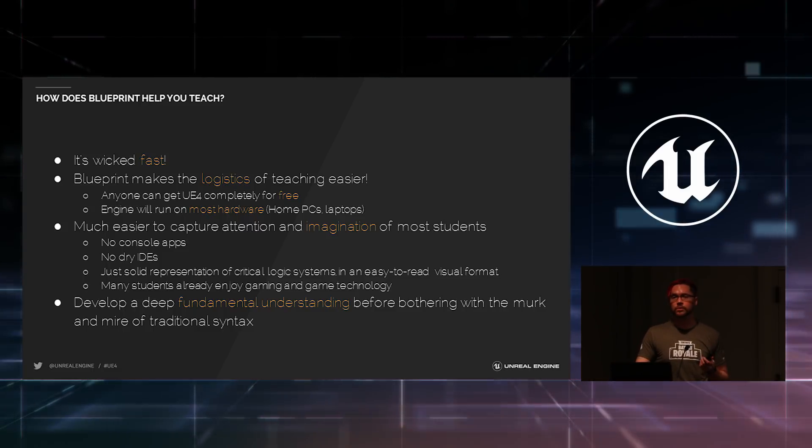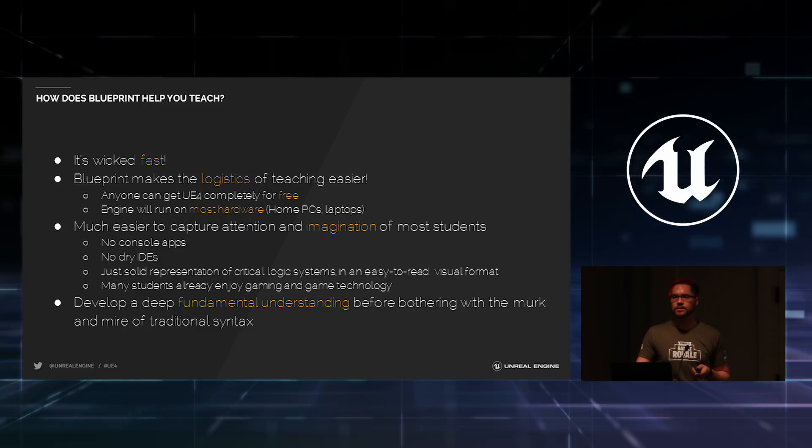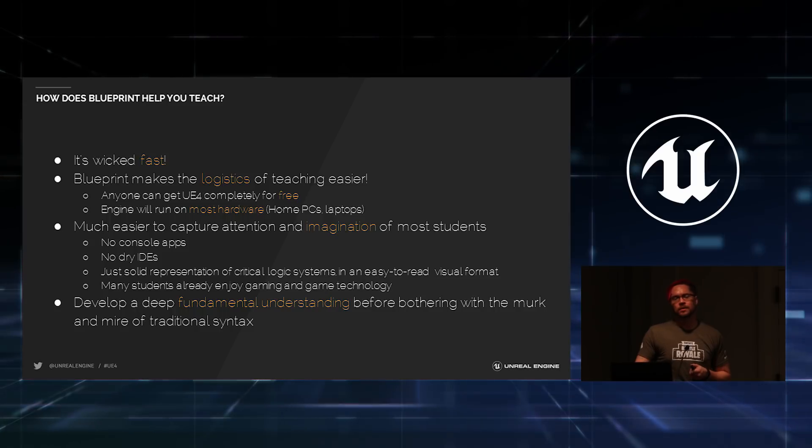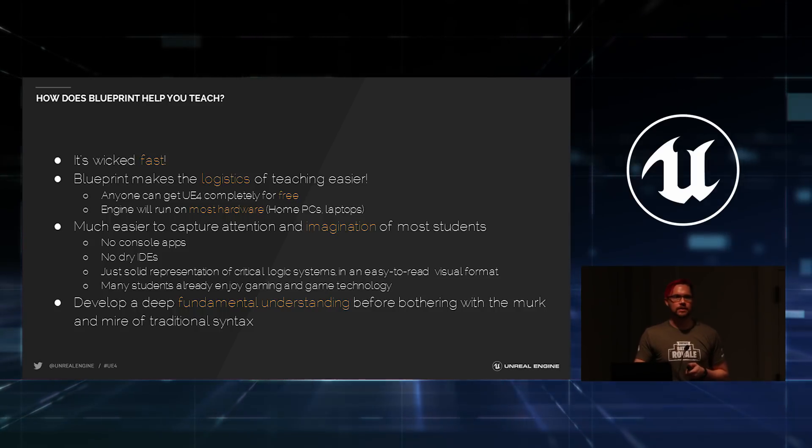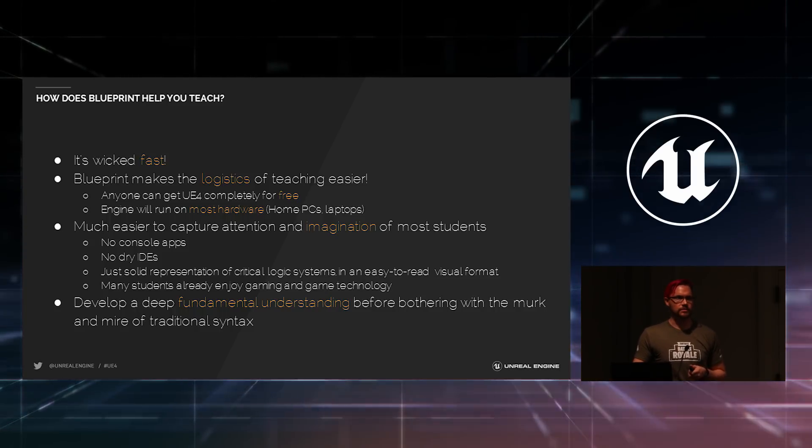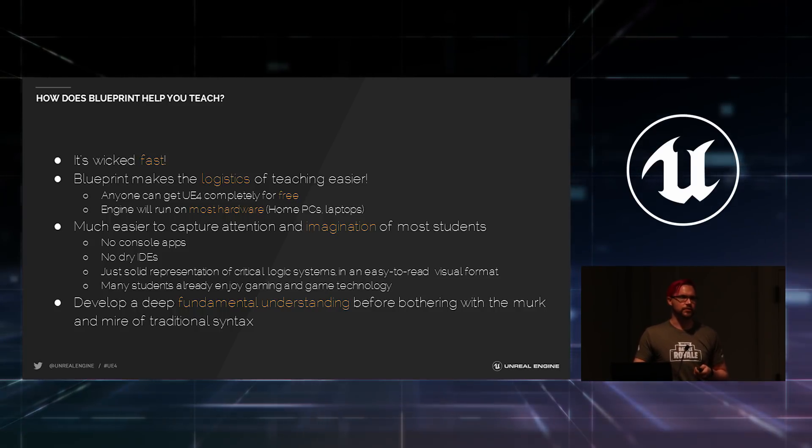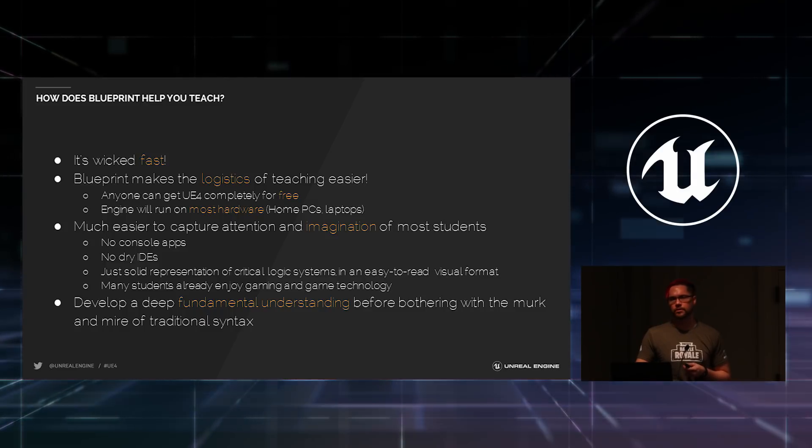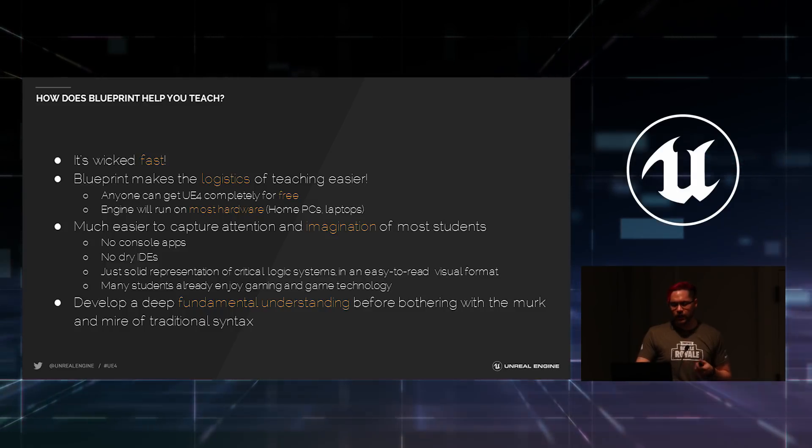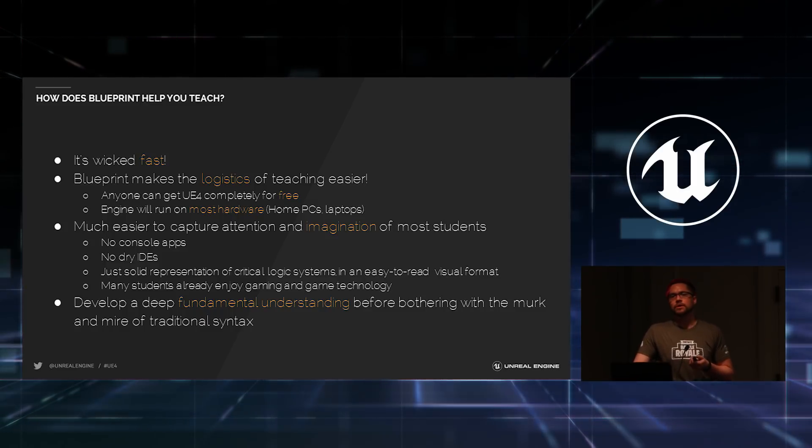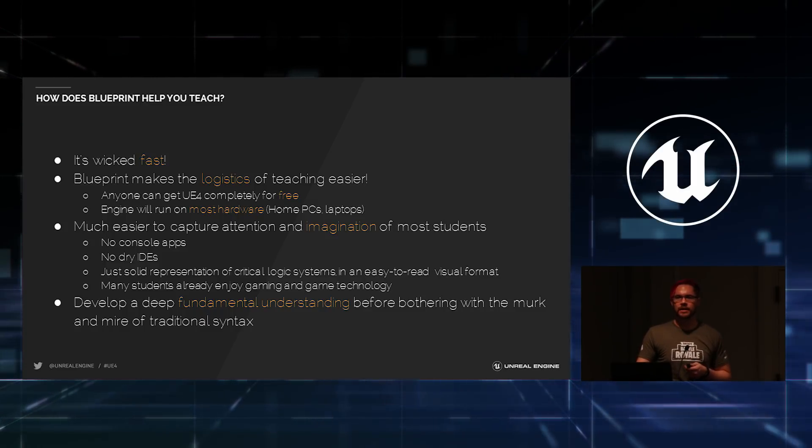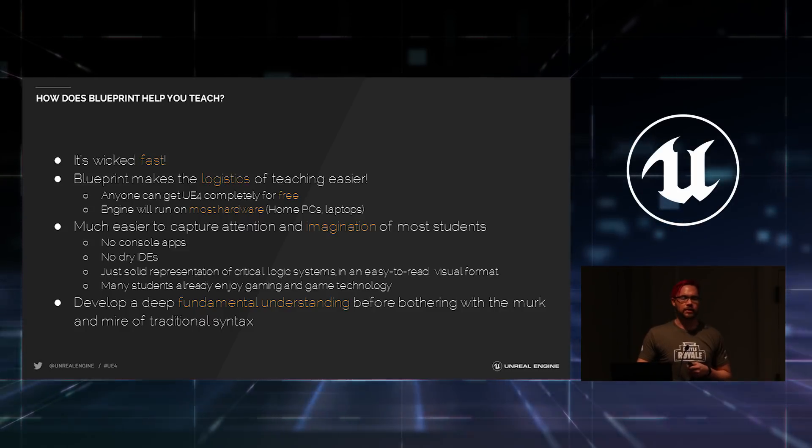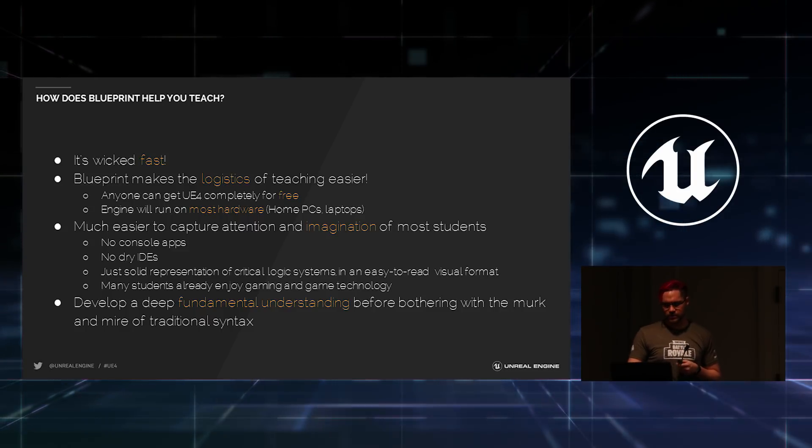Anyone can get their hands on Unreal Engine 4 completely free. That's a huge boon when you're trying to get students to study stuff at home. Because anything super technical, you can't just learn in the classroom. You've got to take that home. You've got to use it on your own time. And Unreal Engine will run on most hardware. So, as long as they have some sort of PC or Mac at home, they're probably going to be just fine.